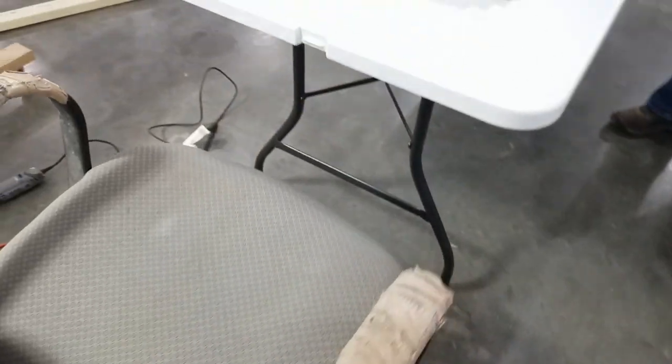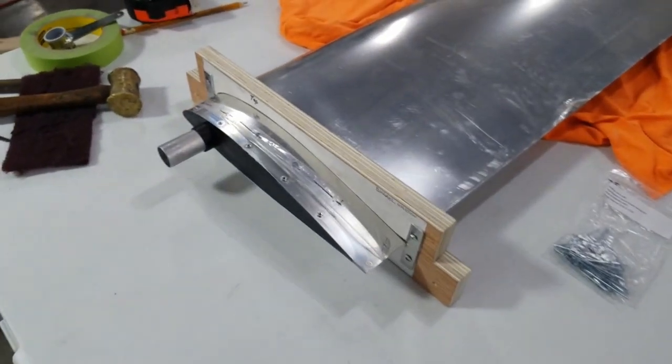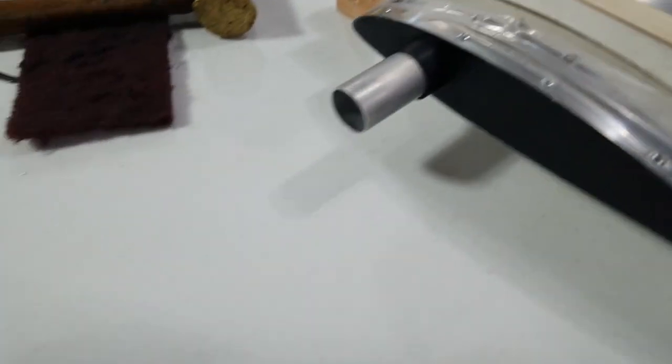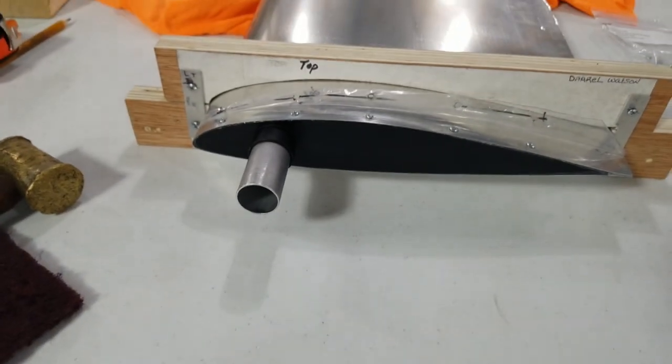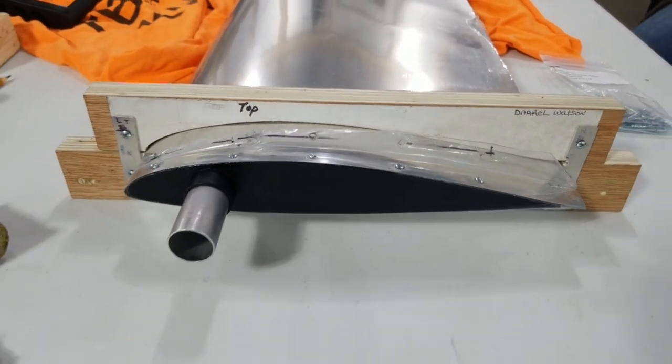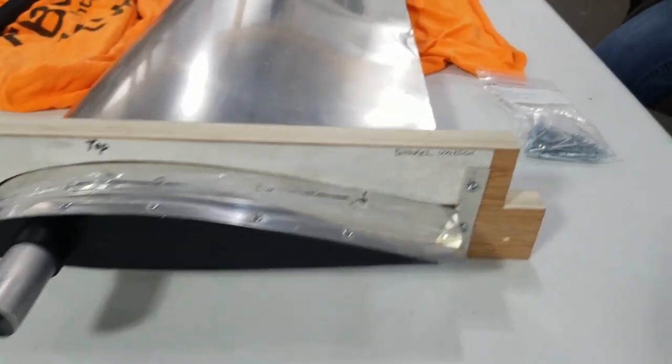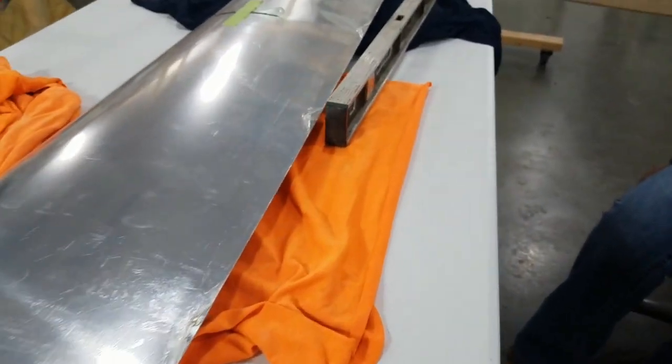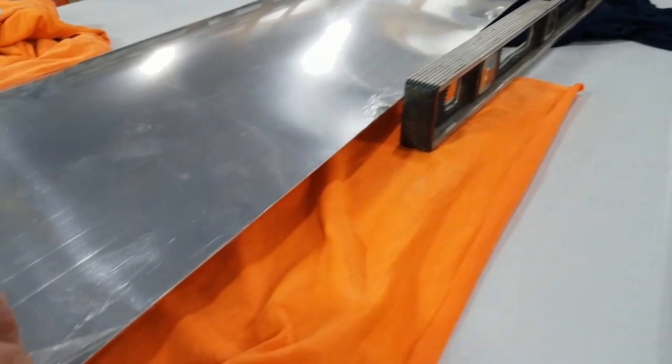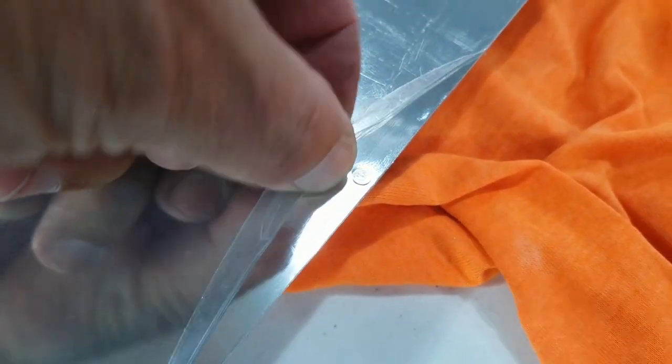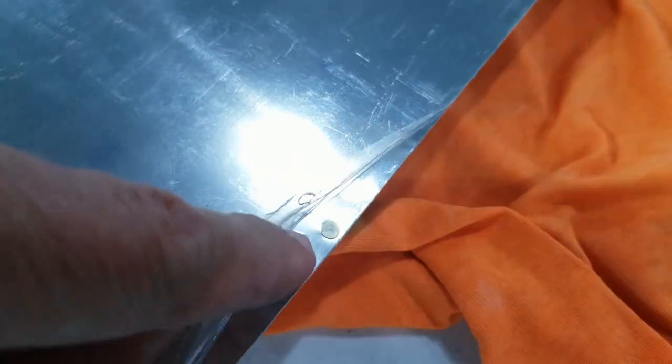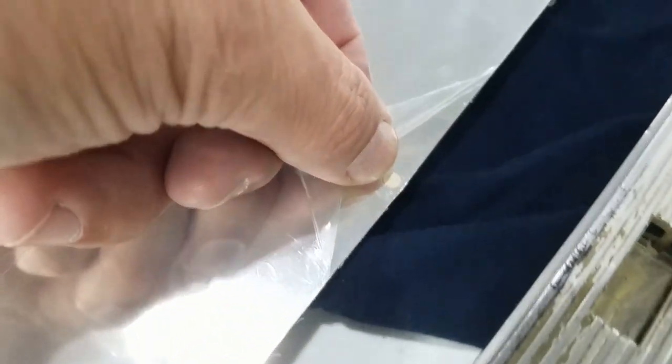You won't believe this, but everything has worked almost perfect on this. First thing we did was rivet the trailing edge here. We used hard rivets - you can use pop rivets. But these flush mounted rivets lay a little better and look a lot better to me when you get them painted.